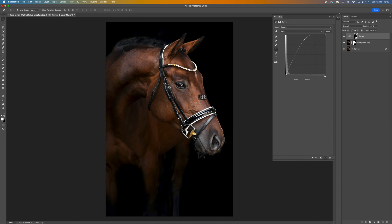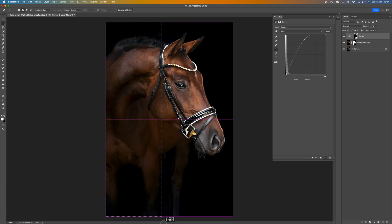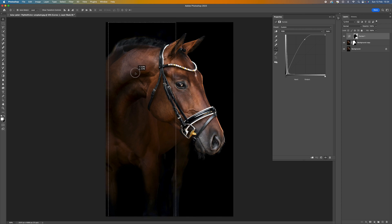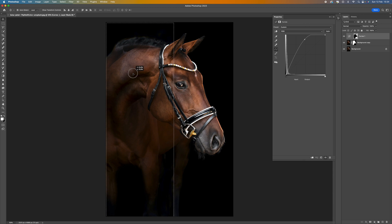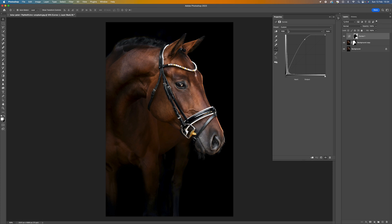Once you're happy with the placement, you can do the other side of the image. To do that, come up to the Rectangular Marquee tool and draw over the area, then go to the Move tool and move it left or right. I'm not going to do it on this image because the rim light would naturally come from one side only, so I'll press Ctrl/Command+D. But if you have a portrait and want light on both sides, that is what you would do.